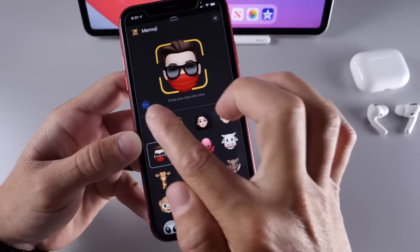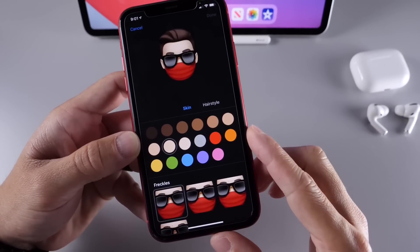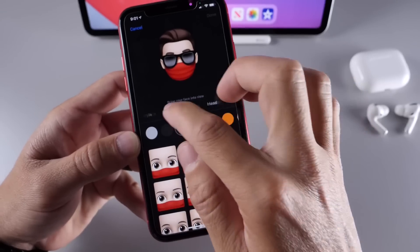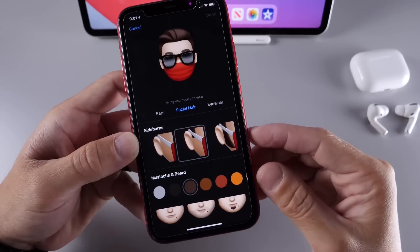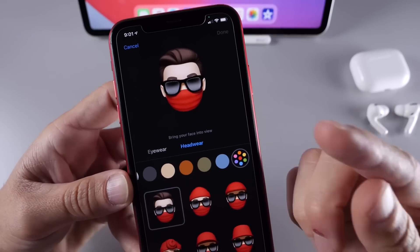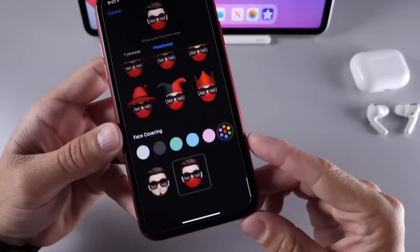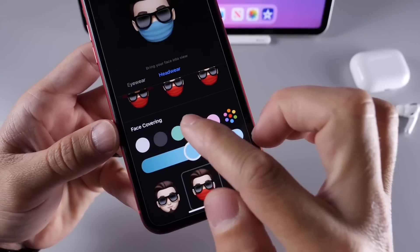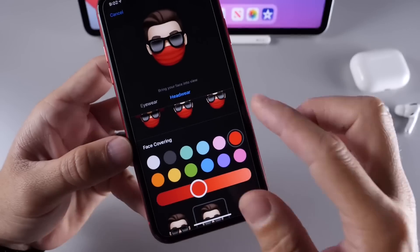Right here under the Memoji editor — the picker for the new Memoji — you can customize your Memoji. There are new skin colors, hairstyles, brow, eye, facial expressions, nose, and mouth options. There are just so many new options. You guys have been asking how to get the mask on the Memoji. That's going to be under headwear, all the way at the bottom, where you'll find the new mask option. You can change the color of the mask as well. That is how you get the mask under headwear.